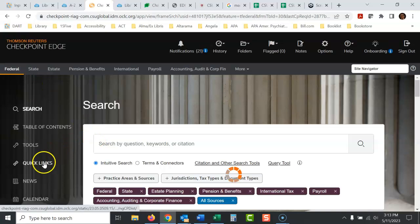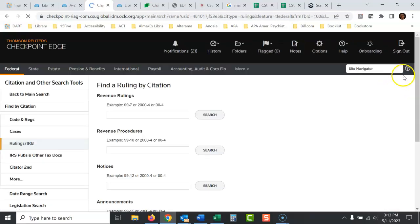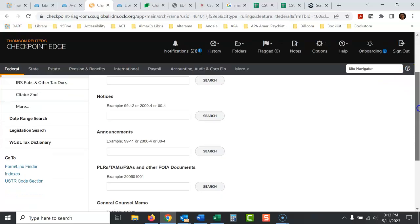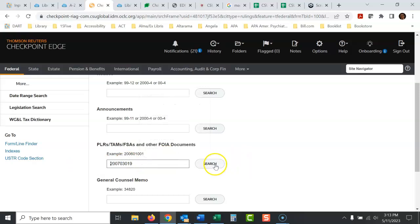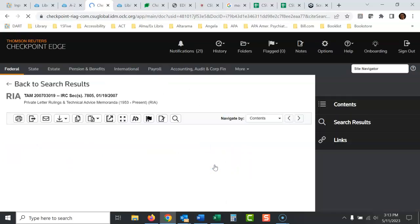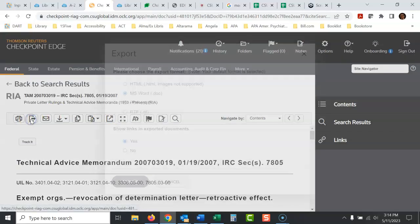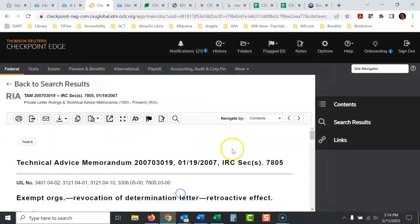I would go to quick links. I'd go to find federal rulings and I'd go down here to this area with TAMs. I'd put that in. I'd take out the TAM and just search for that number because I won't find it otherwise. And there you go. And then I would export the document right here. Probably for me, PDF because I like PDFs. Okay. That's how you do it. Let me know if you have any questions.